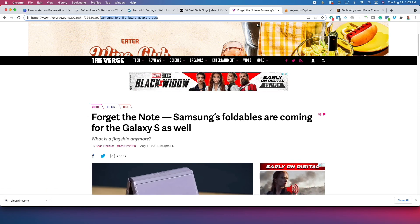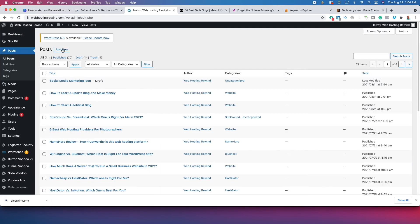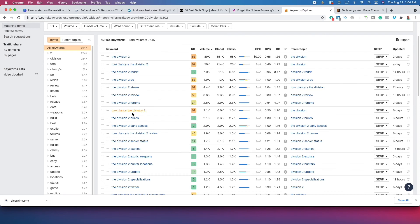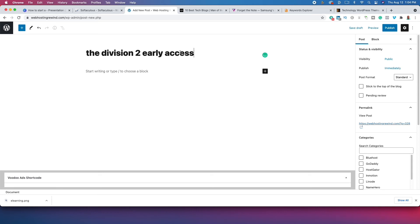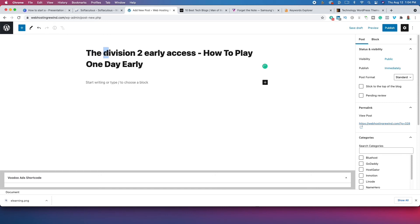Make sure you click Save all the way down here. When you start writing, go to Posts, then All Posts, then click Add New. This is where you create brand new content. Your post title should be your keyword — so if we're creating content about The Division 2 early access, start the title with 'The Division 2 Early Access: How to Play One Day Early.' Make sure these are capitalized properly and then start writing.